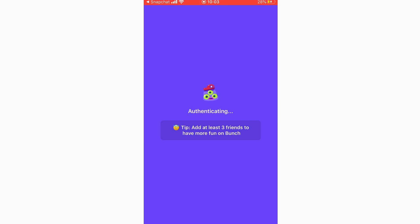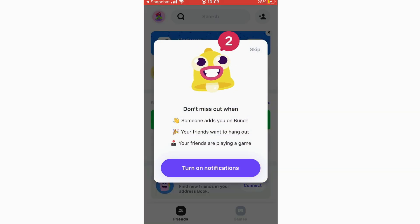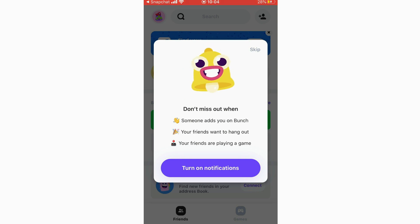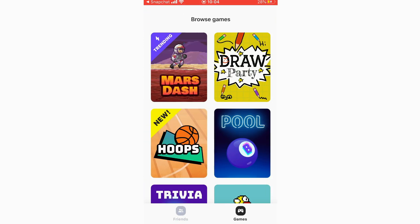Using Snapchat to sign up lets you use your Bitmoji and other features within the app, which I think is the easiest option. It says you can have push notifications on — you can click skip at the top or turn them on if you want. On the home page there are two different sections at the bottom: the friends page and the games page.